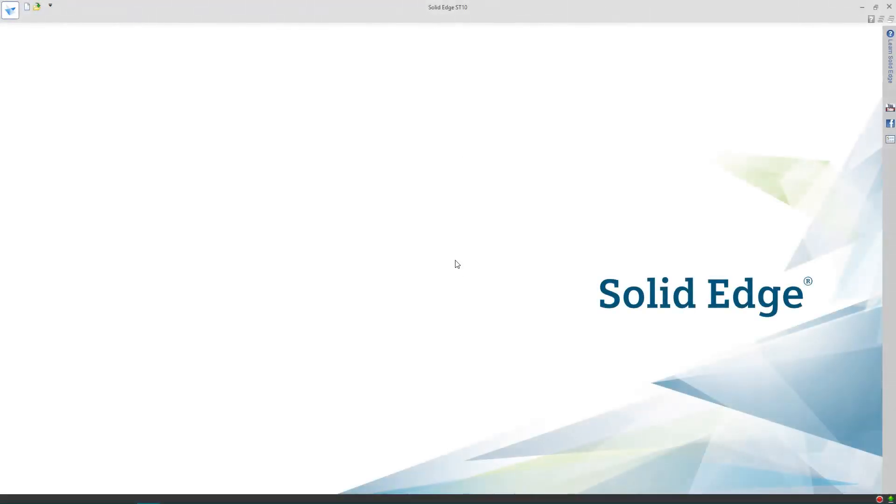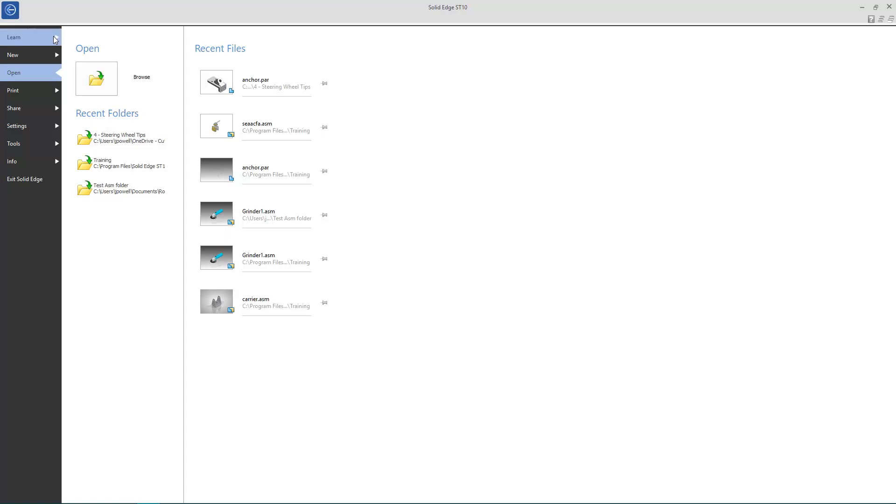Hello everyone. Today we're going to be answering a question that many 2D CAD users have when moving into the world of 3D CAD.